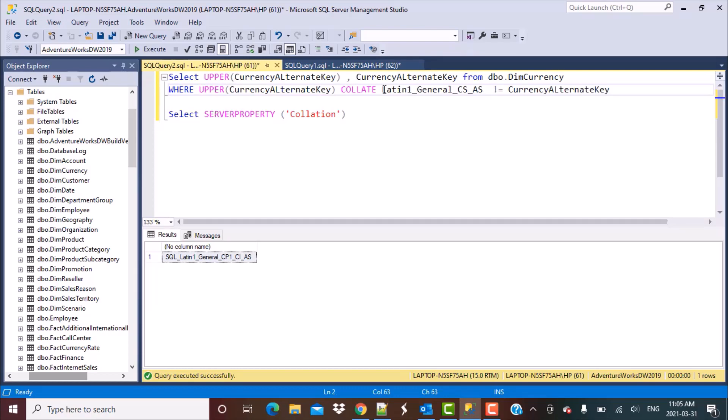The collation we are going to use is again the Latin characters because we are working with English or French characters, and this is the collation: Latin 1, General, CS, AS. Now CS here means it is case sensitive.